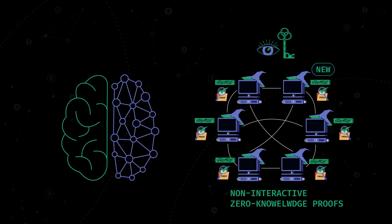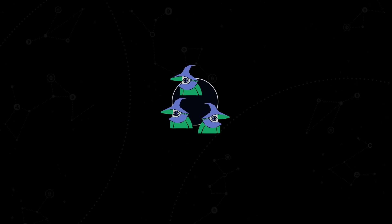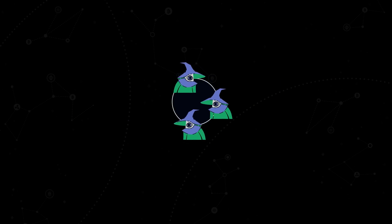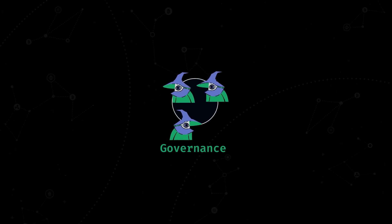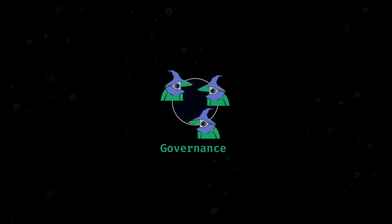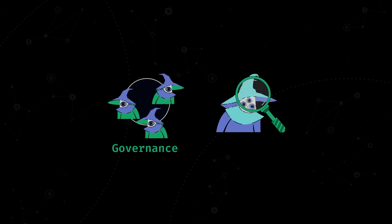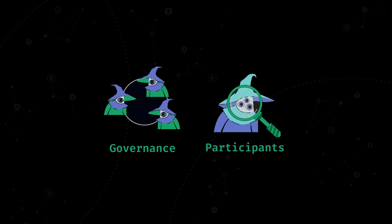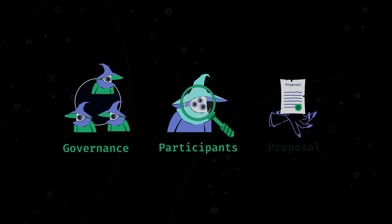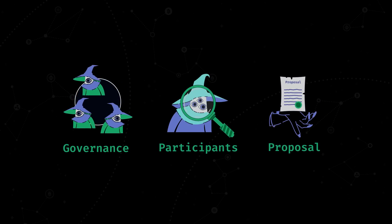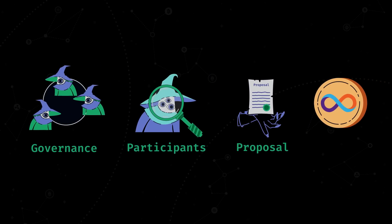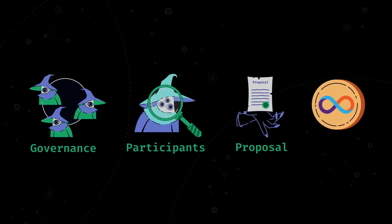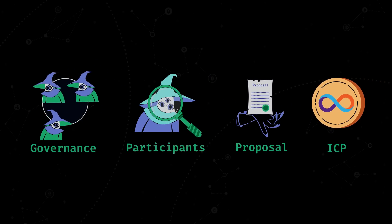Key generation is not all that NNS is responsible for. The NNS subnet is also in charge of maintaining the governance process of the entire network, identifying governance participants and enabling the creation of proposals, as well as the distribution of the network's native token, ICP.